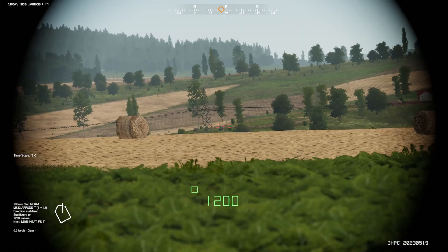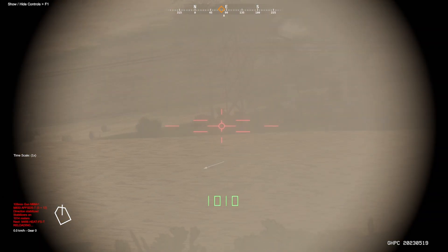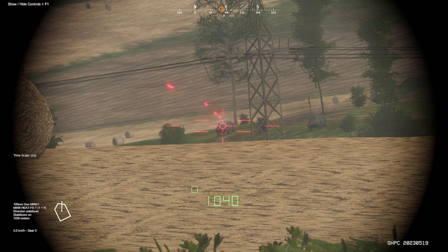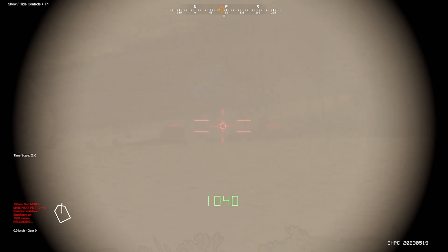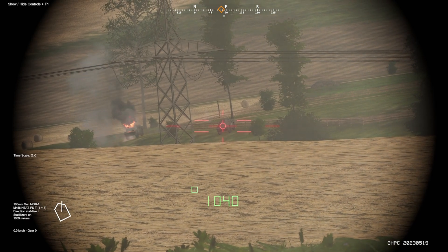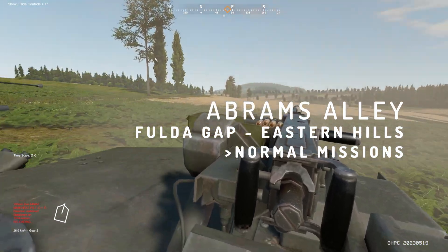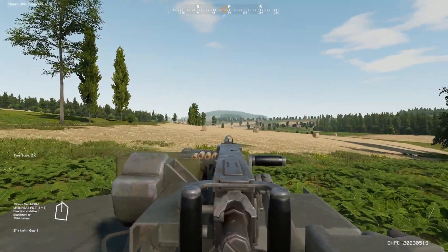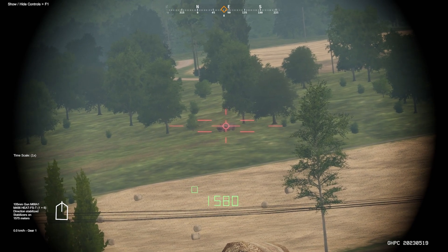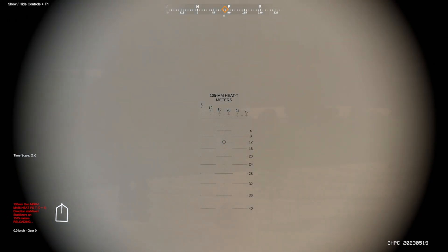The tank range can only provide a limited or restricted training aid at best. Only when the two-way range is open and the element of risk is involved can you truly begin to appreciate the capabilities at your fingertips. For a low-tempo engagement where you can practice utilizing all aspects of the fire control system — including thermal imaging, the laser rangefinder, and the automatic lead compensation systems — I would really recommend the mission Abrams Alley. This is located within the Fulda Gap Eastern Hills mission set under normal missions, and is a low-stress yet dynamic environment in a solo M1 IP tasked with destroying BTRs, BRDMs, and a platoon of T-55As.